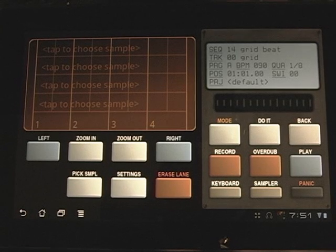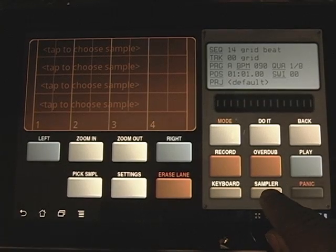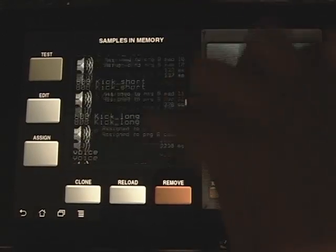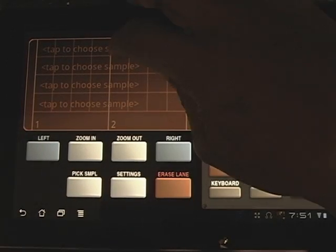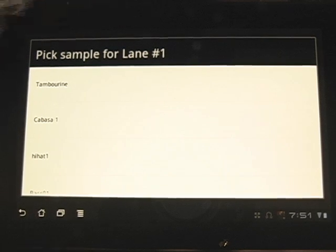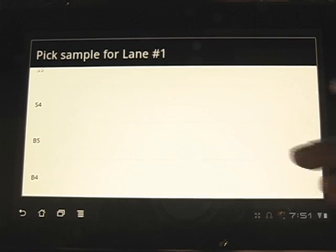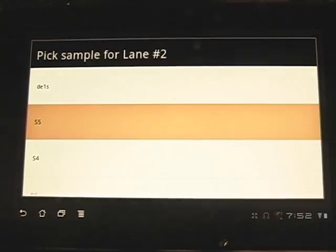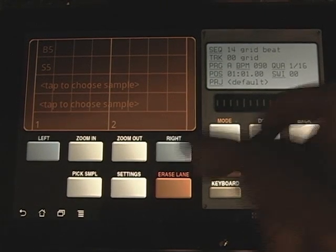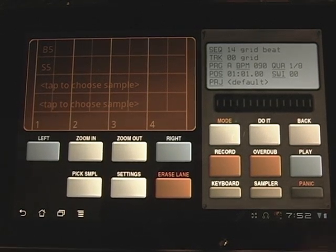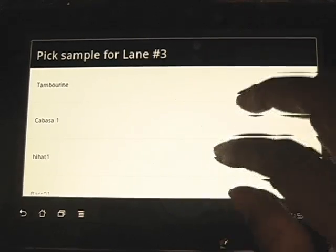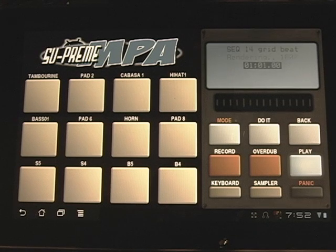Let's make a beat — let's get a sample. Whatever samples are already in your sampler right here, already in sample memory — these samples are in sample memory, they're from the library. When you hit this, it'll bring up those same samples. In that first lane, pick a sample for lane number one. It's the same samples already in the sampler. I want a bass drum. On this track I want the snare — S5. There you go. I can make a very quick beat right now.